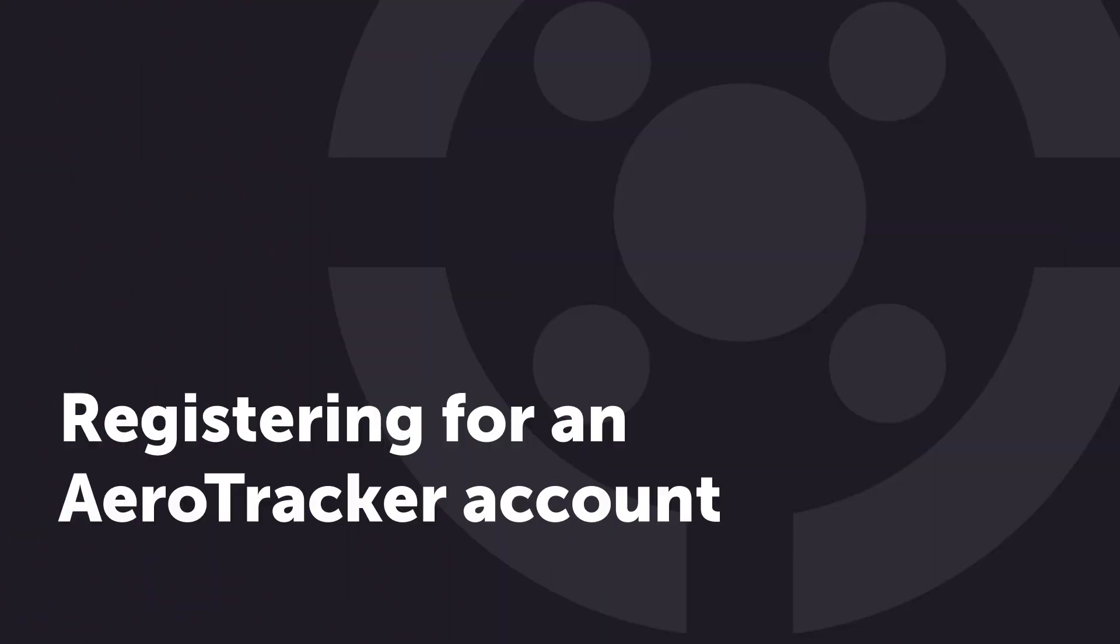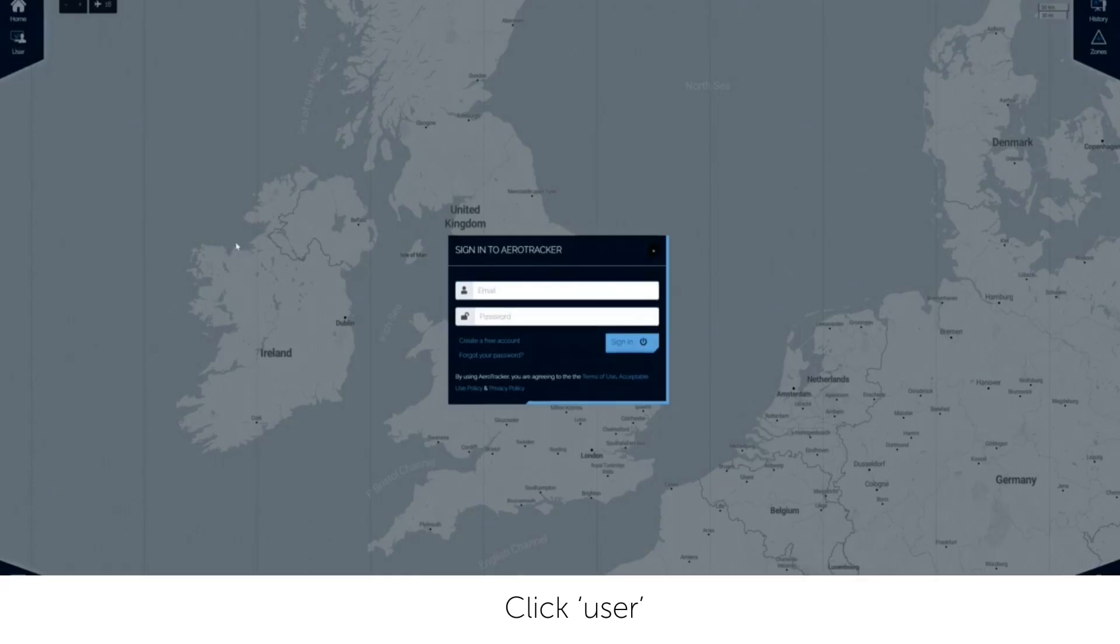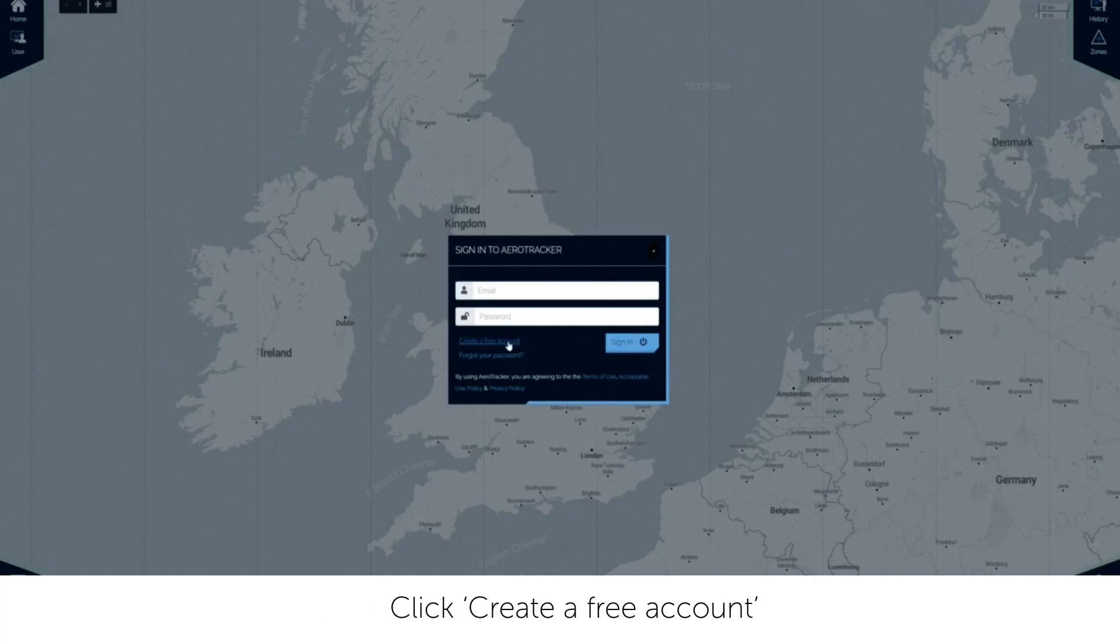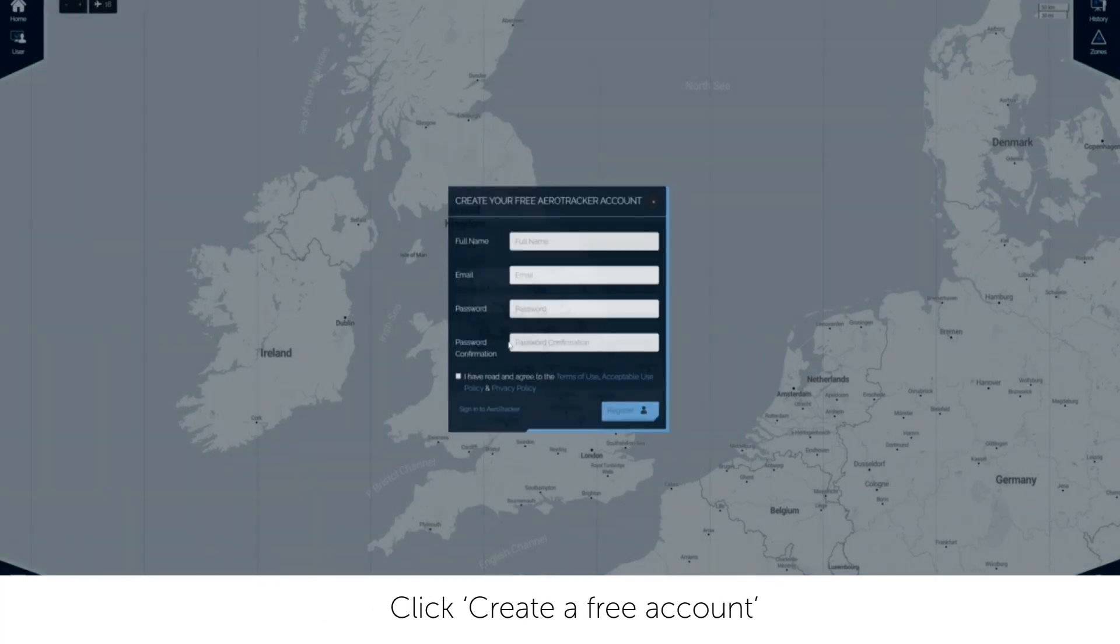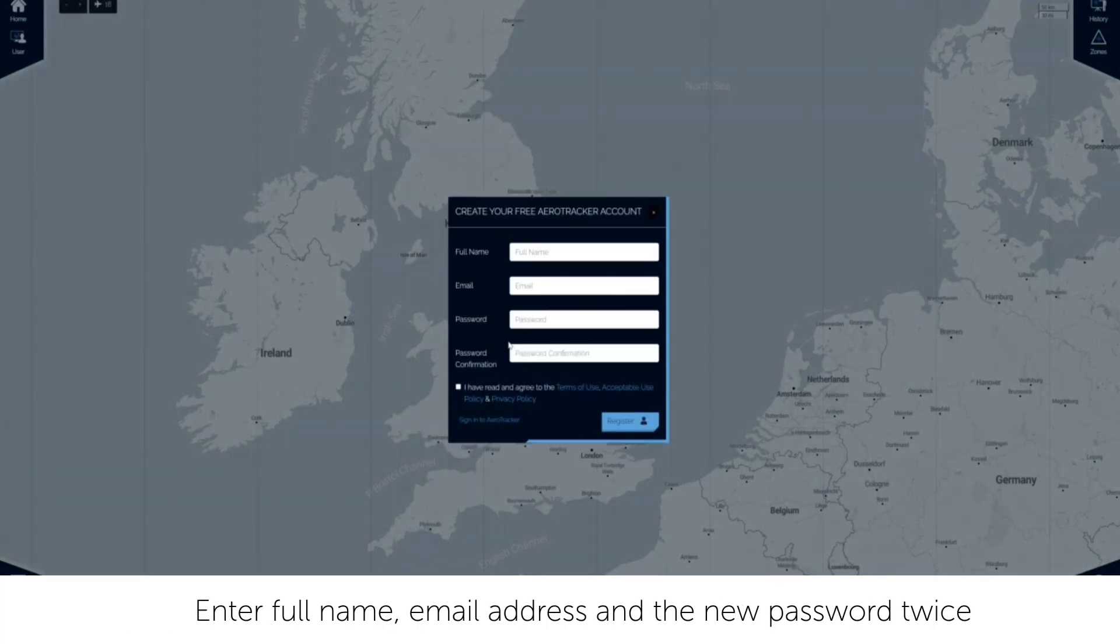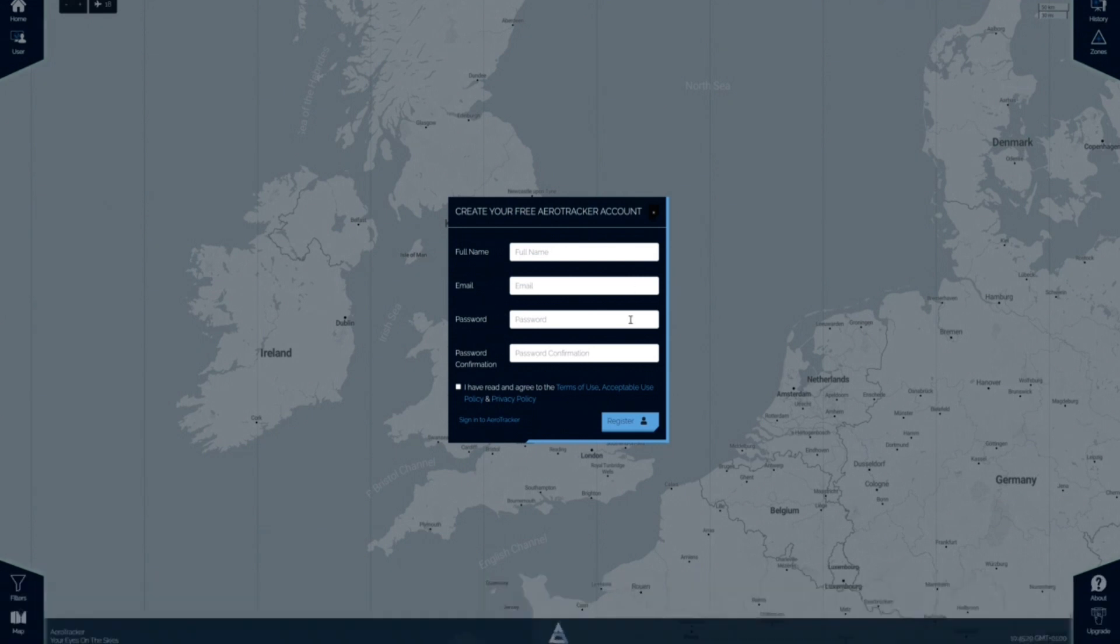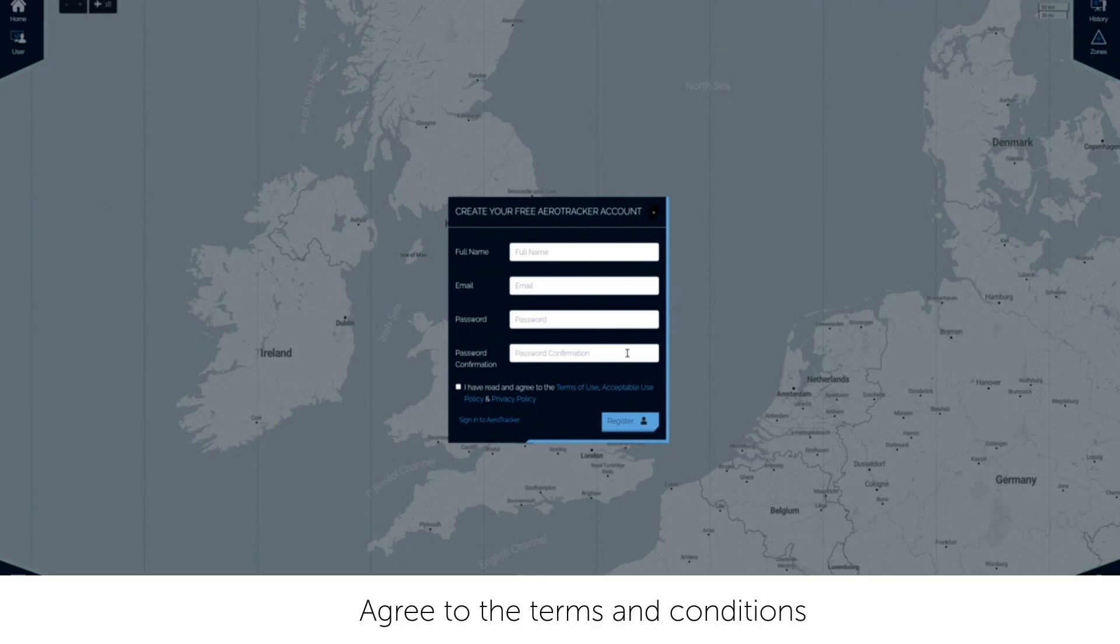Registering for an Aerotracker account. Click user, then create a free account. Enter your full name, email address and password. Confirm your password once more.